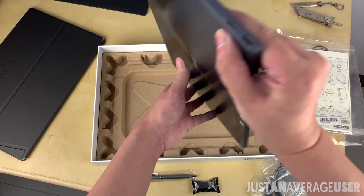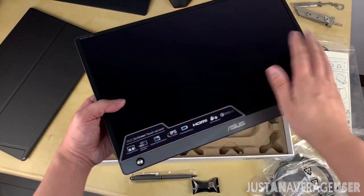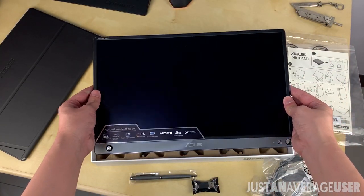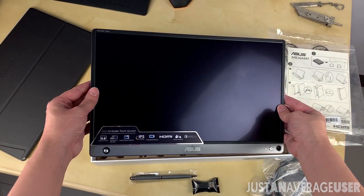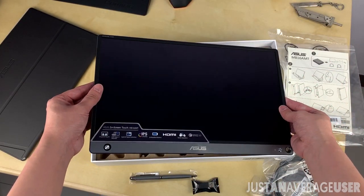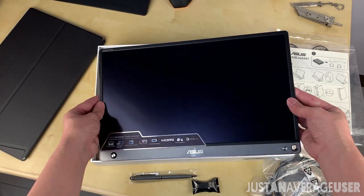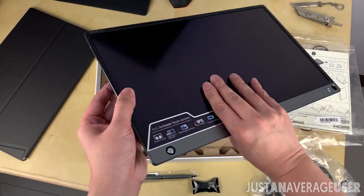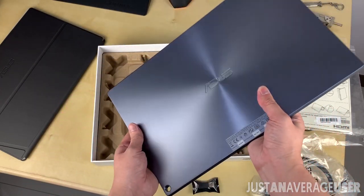But what if you are often on the road or traveling? Obviously, carrying a regular-sized monitor doesn't make sense, so that's where the ASUS portable monitor fills the gap.